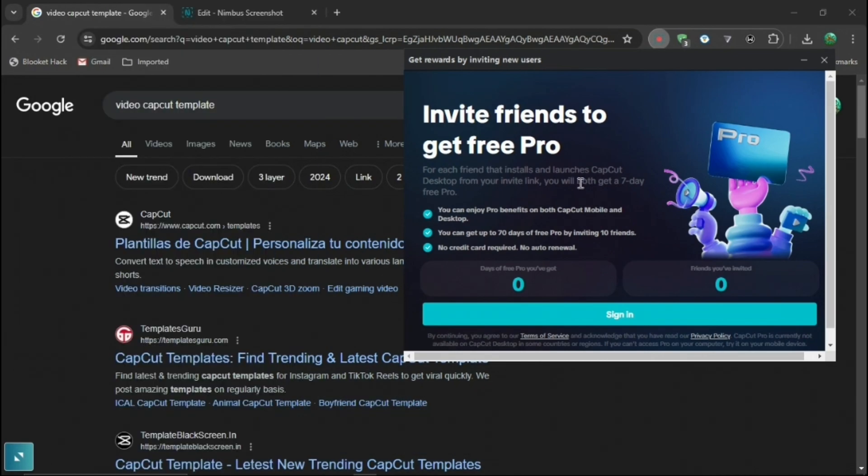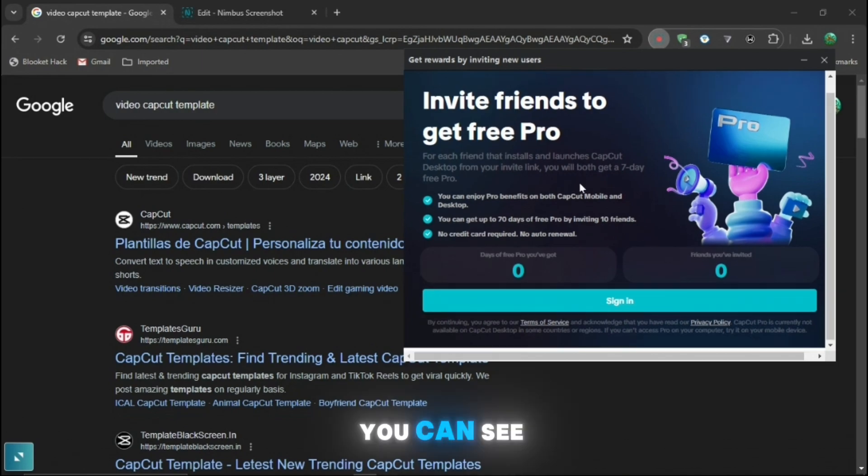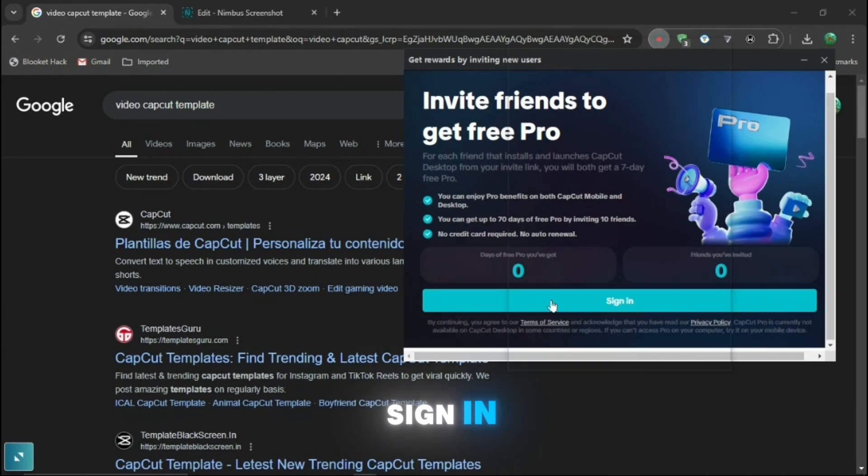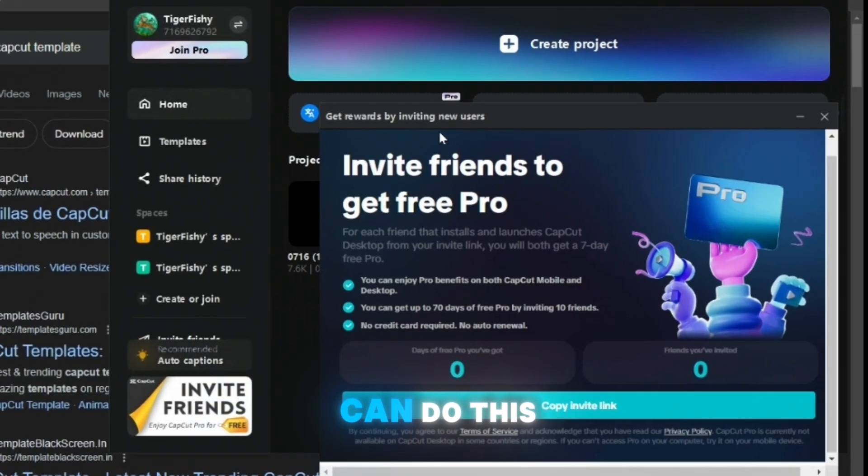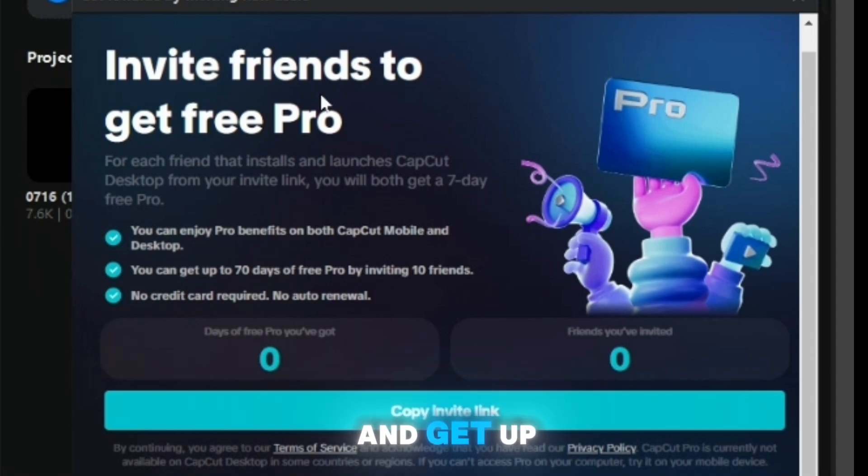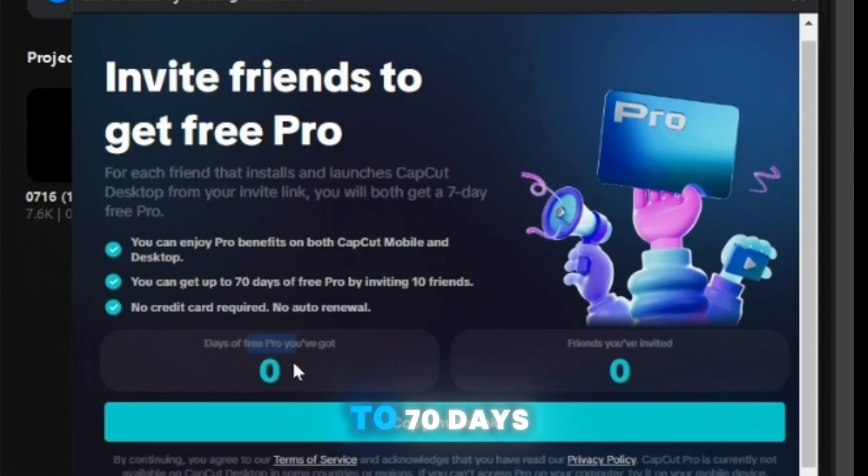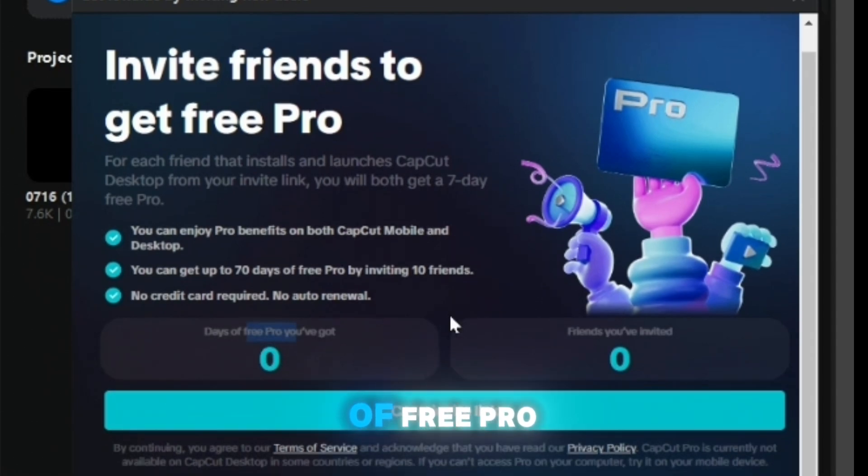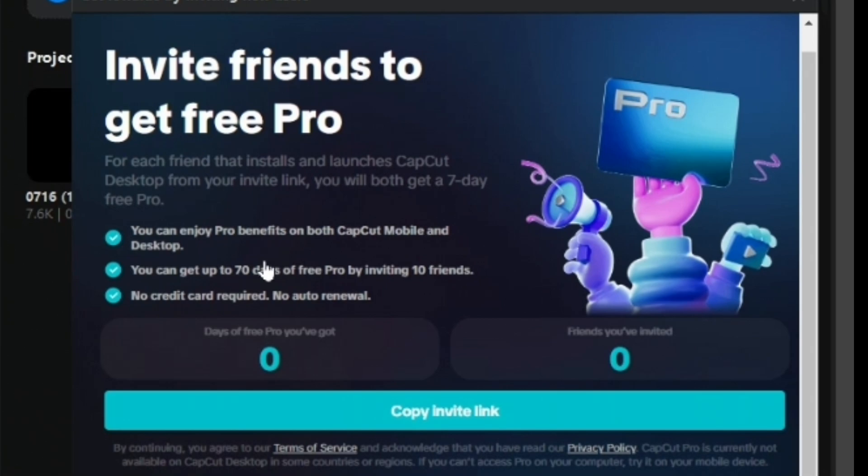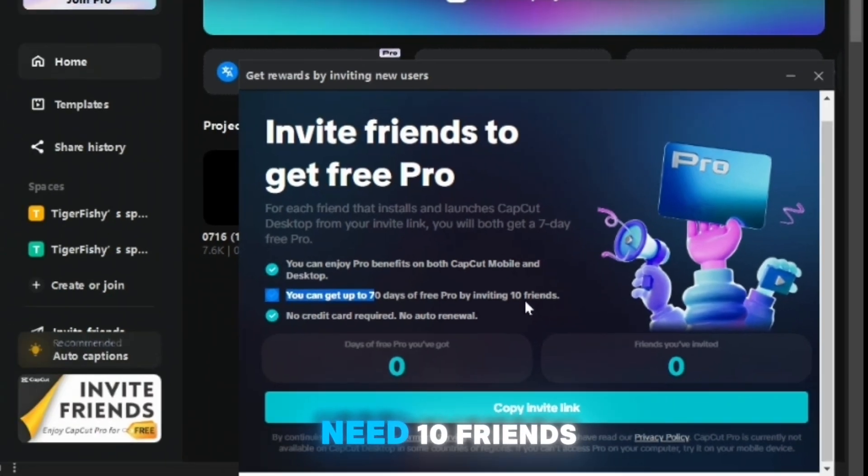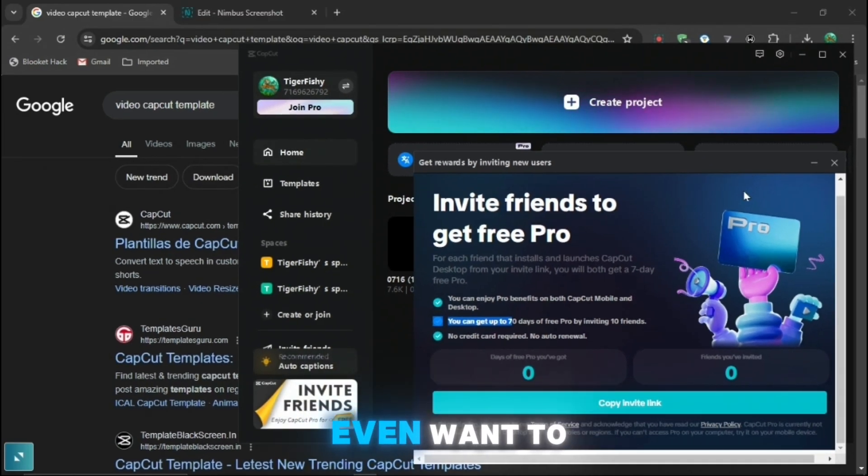Next thing on desktop, you can see where the invite friends thing loaded. You can see sign in. So just want to press sign in. But also you can do this up to 10 times and get up to 70 days of free pro. So all you need to do is press copy invite link and then you can do this on your own. You don't even need 10 friends if you don't even want to.